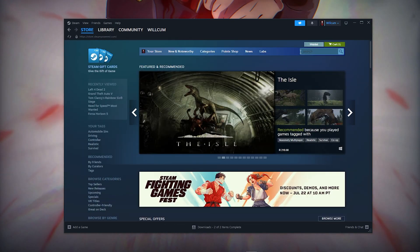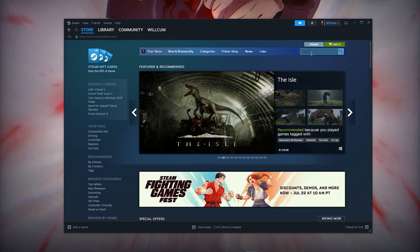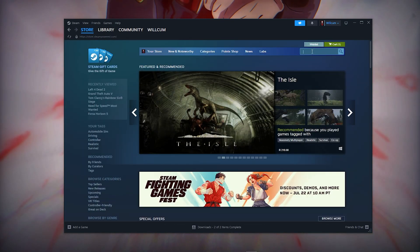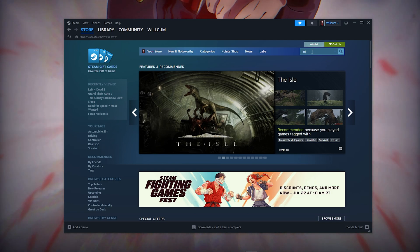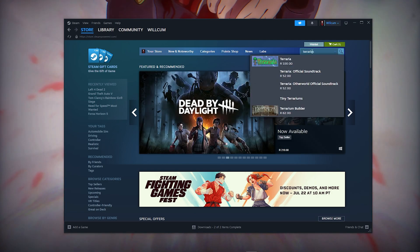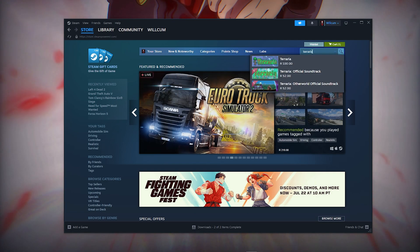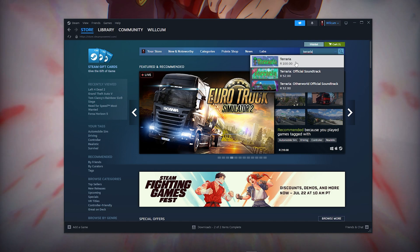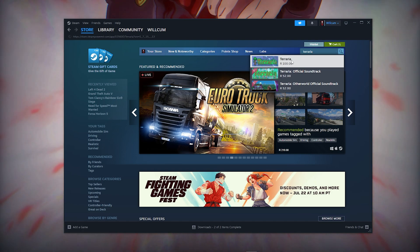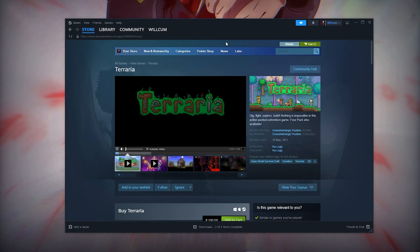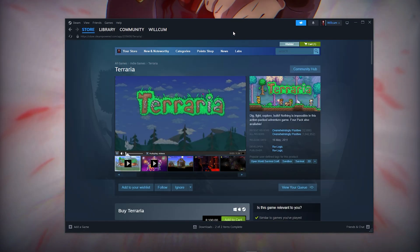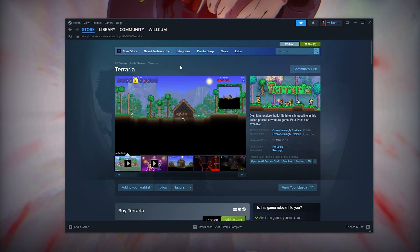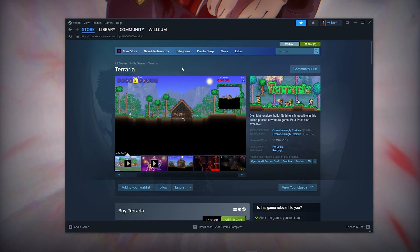Once you've downloaded and installed Steam, click on the search button on the right-hand side and type out 'The Area'. Once you find it, click on the first link and open up The Area's page.